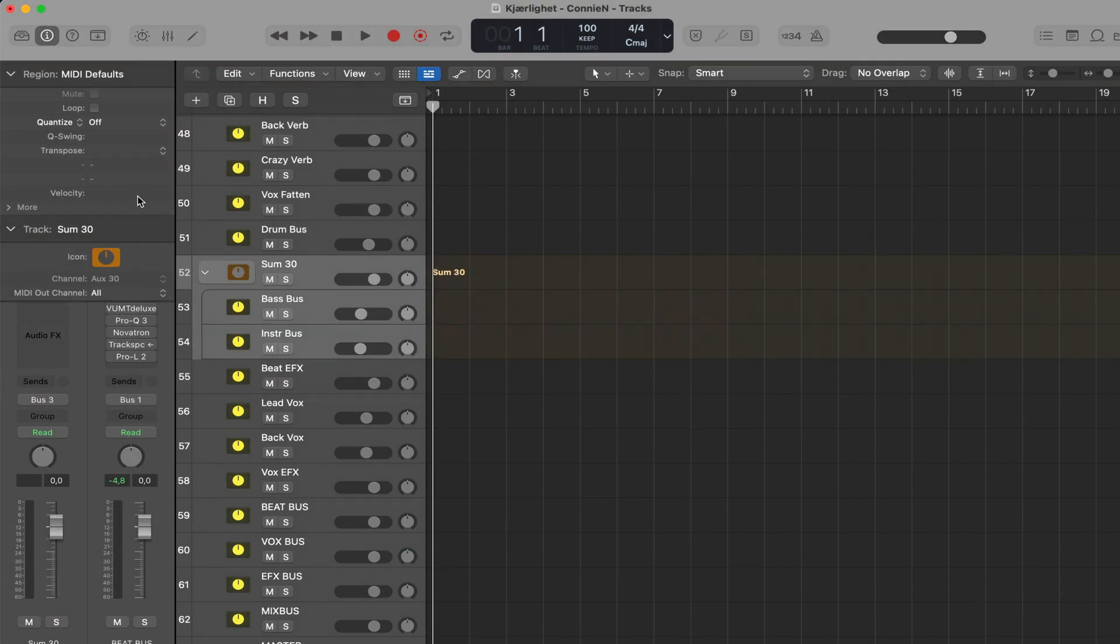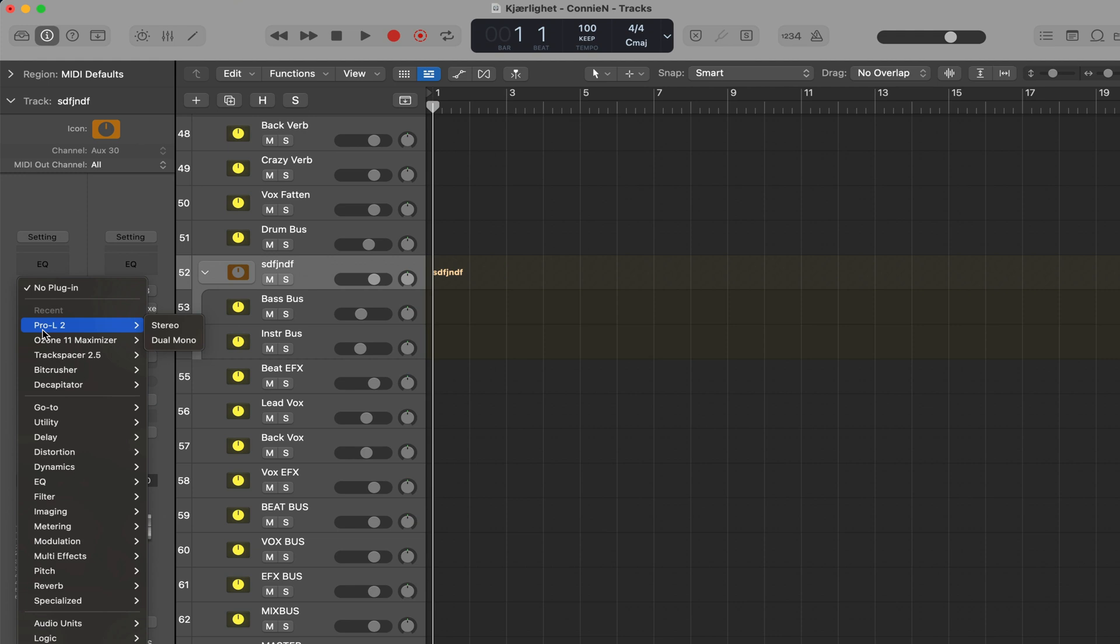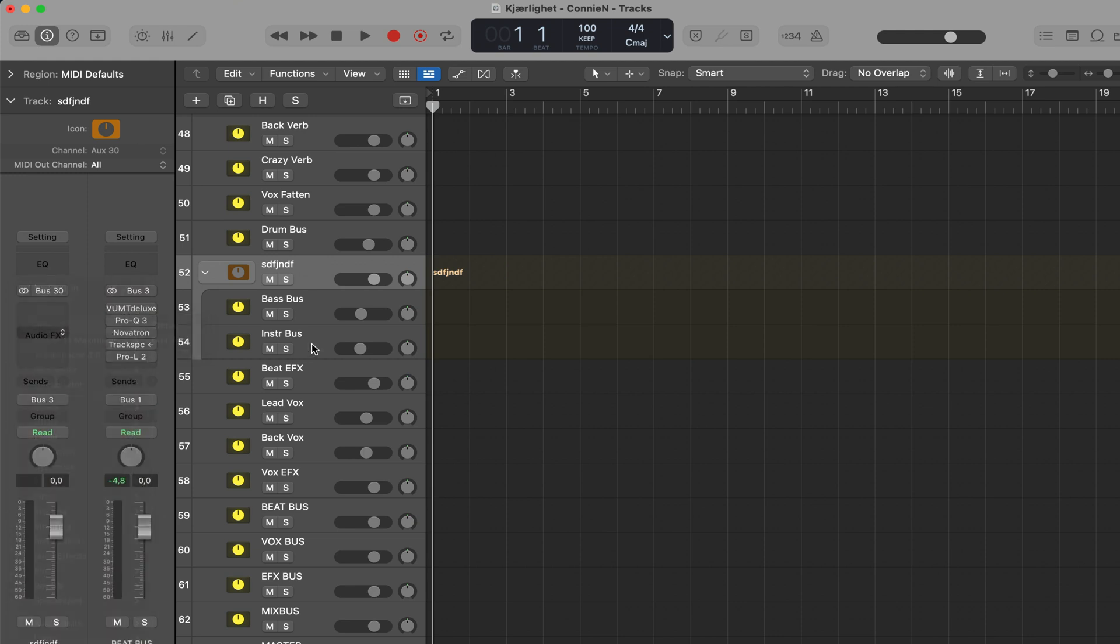And here you get a new bus. So this is a way to bus tracks together. Here I have a bus of these two. And then I can give it a name and I can also add processing to this bus.